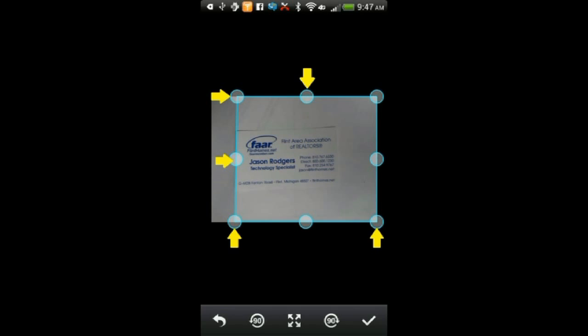Now we crop the picture to the actual size of image we want by touching the small circles and dragging them to the edge of our item. Once the cropping is complete, select the check mark to advance to the next screen.